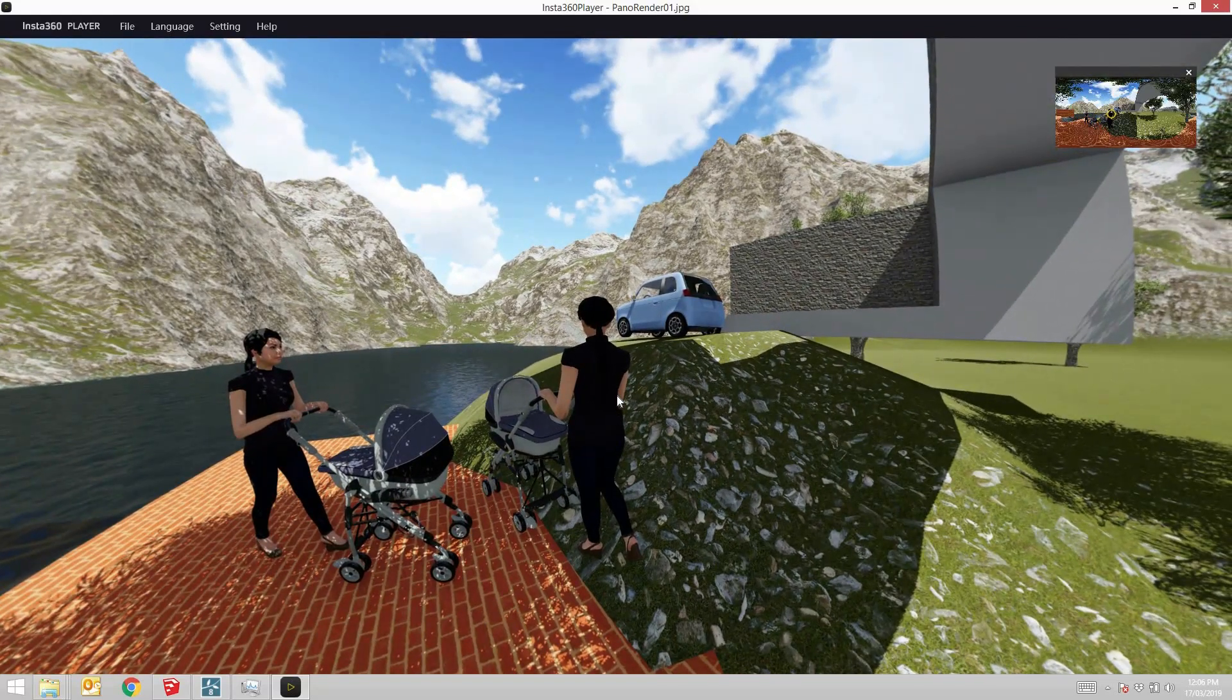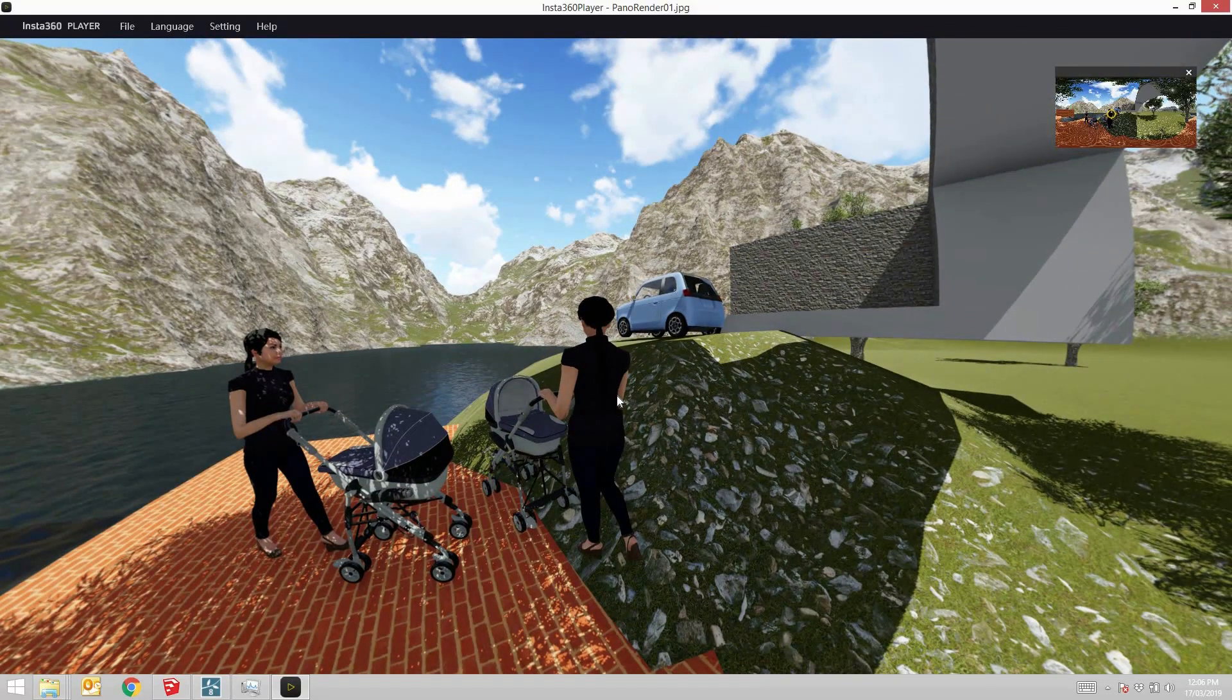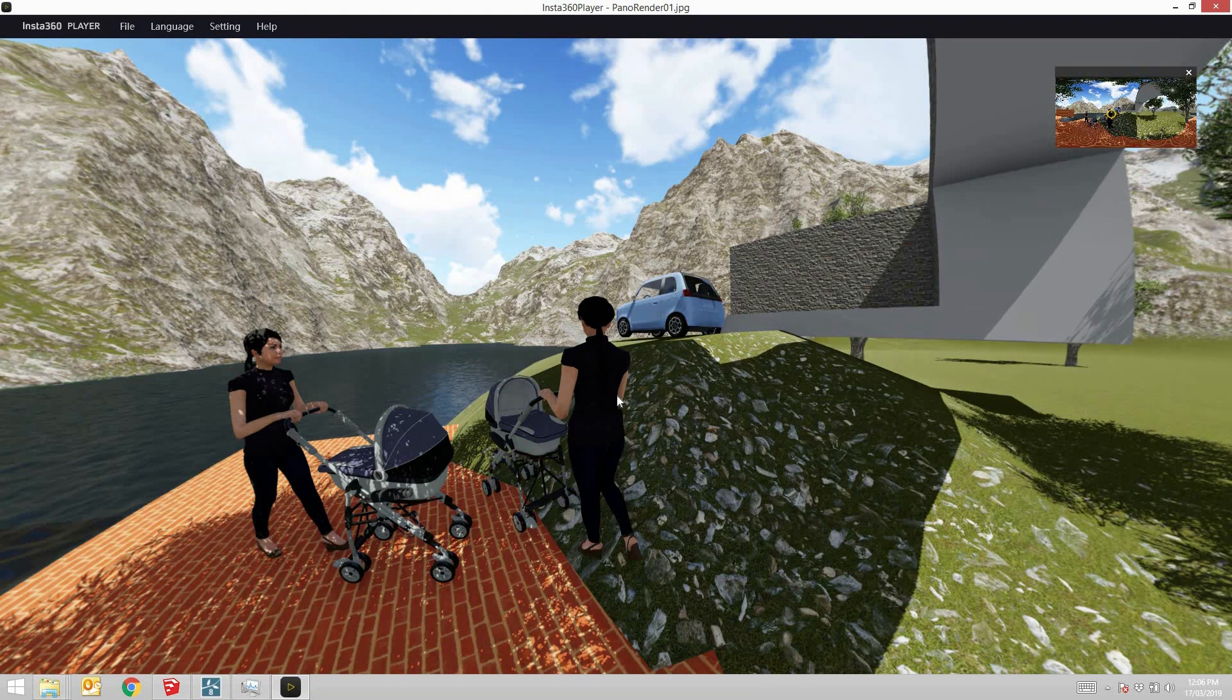So there you go. That's SketchUp to Lumion, adjusting textures and materials, and rendering out stills and VR panoramas.